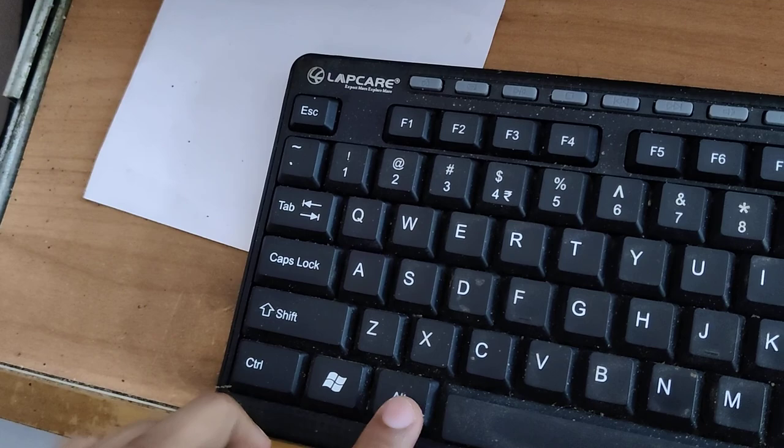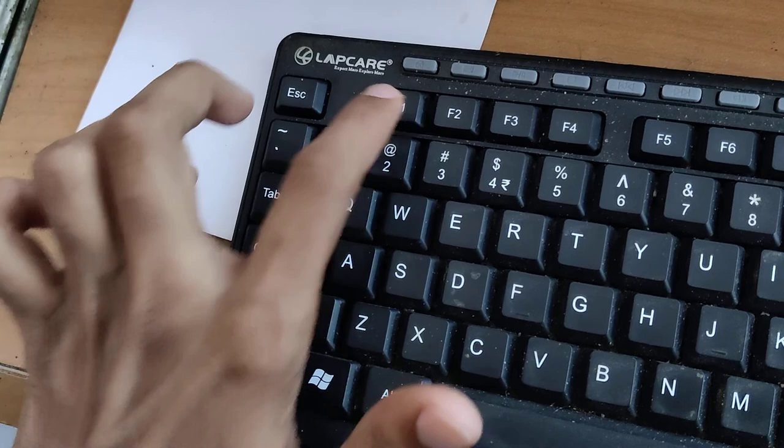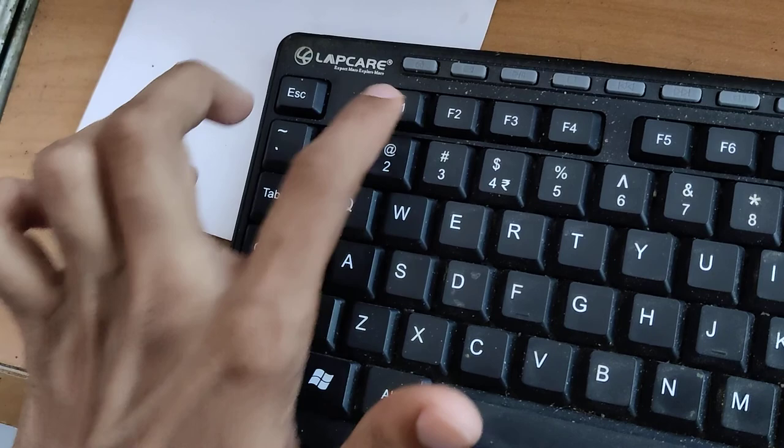So this is the Alt key, this is the Shift key and this is the F1 key. So you must press like this: Alt, Shift and F1, these three keys at the same time.